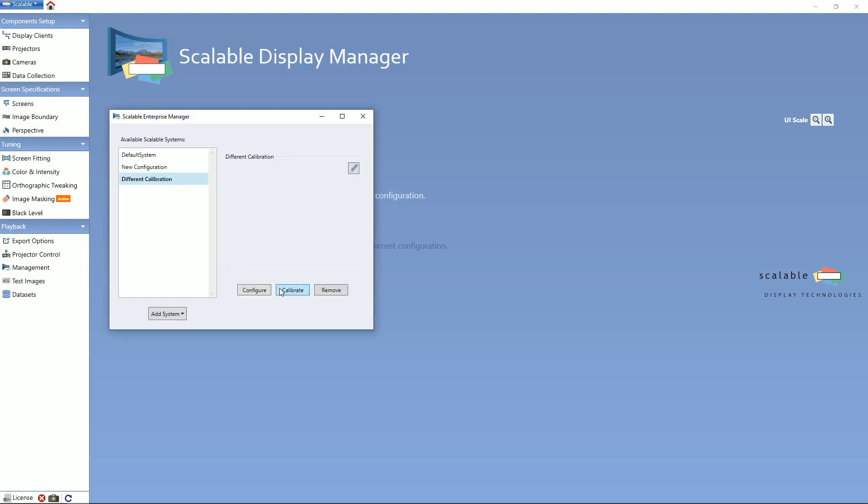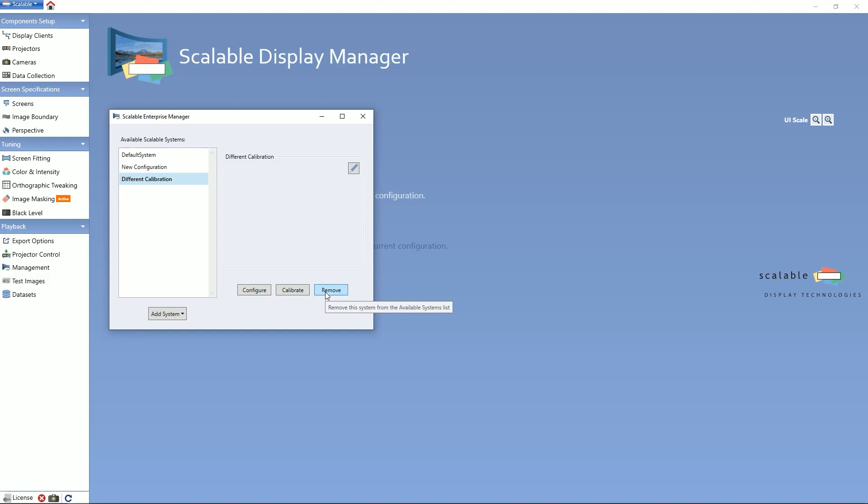You can recalibrate specific systems by pressing the Calibrate button. If one system is no longer being used or you would like it to be removed, there is the Remove option to complete that action.